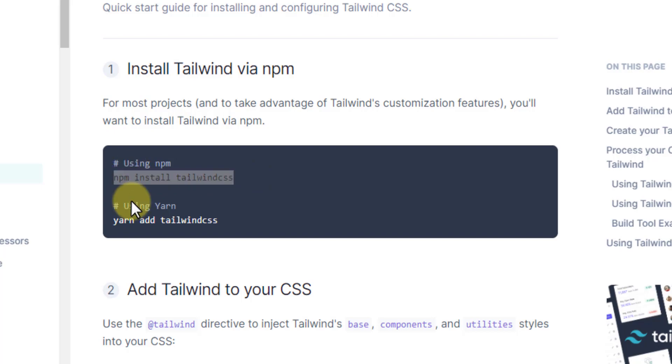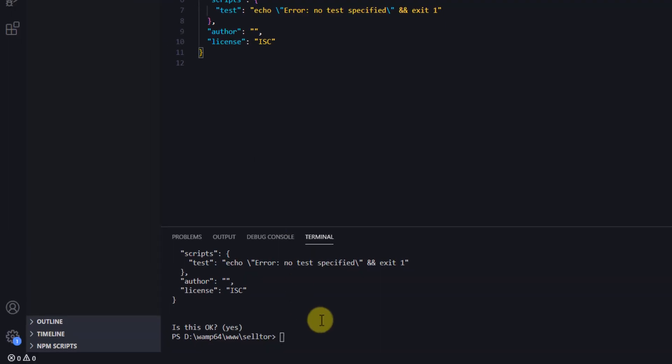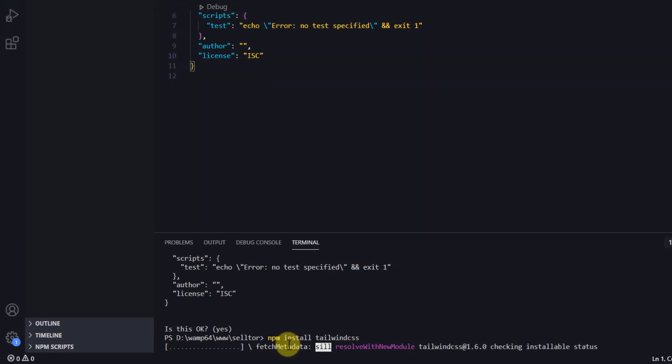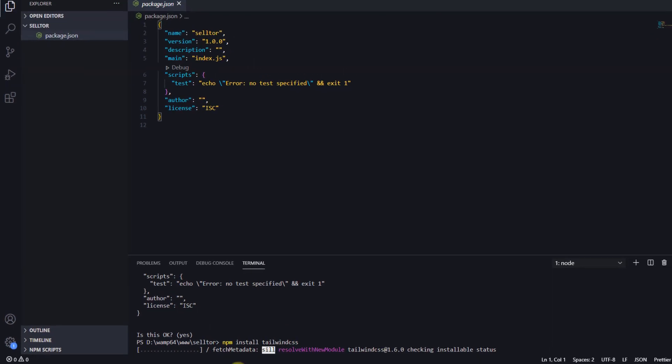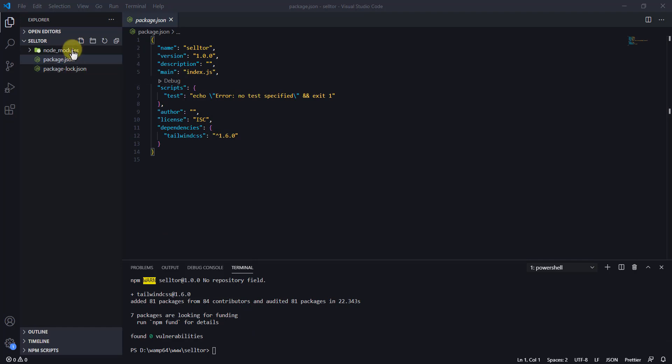The first step is to install Tailwind using npm, so we'll just copy this. I will copy it and go to VS Code and paste it in the terminal. Hit enter. That might take a while to install. So when that's done, I'll get back in. That has already installed. You can see there is a new package-lock.json file and the node_modules folder.